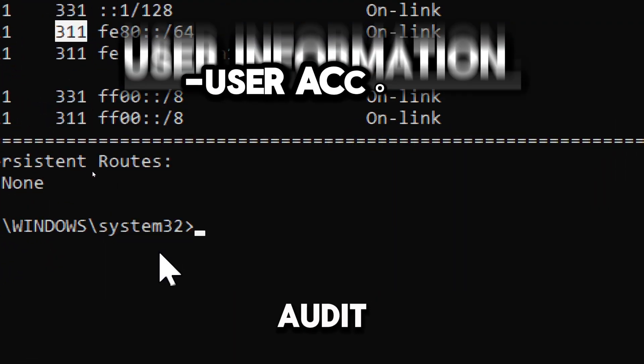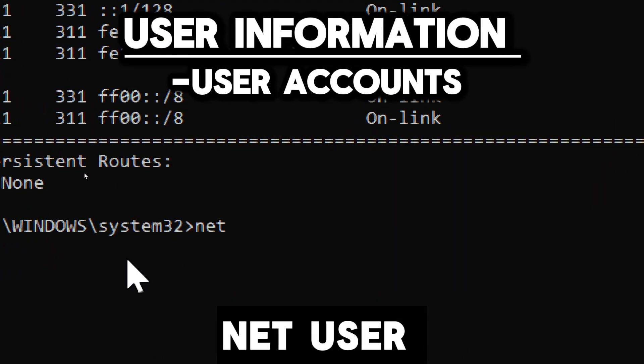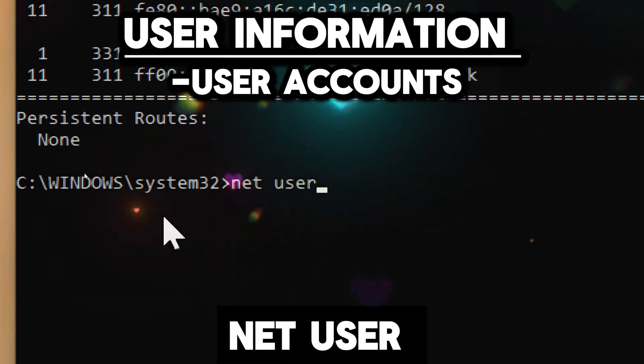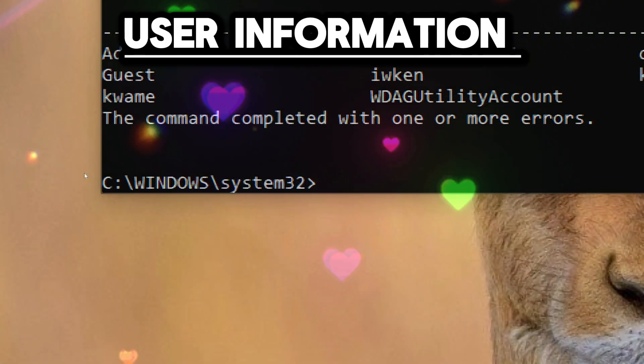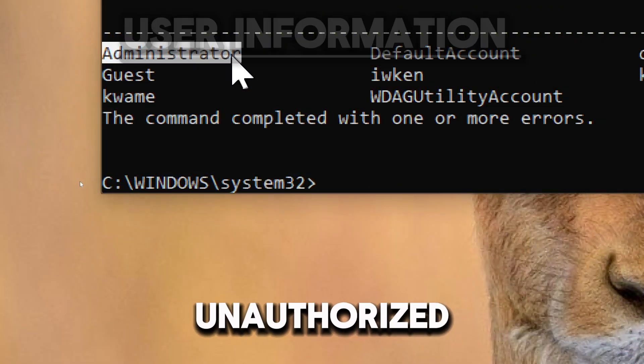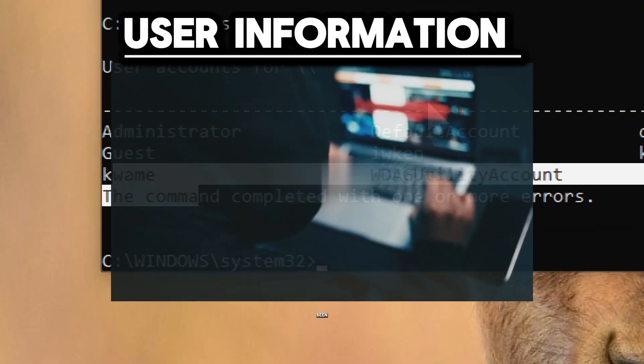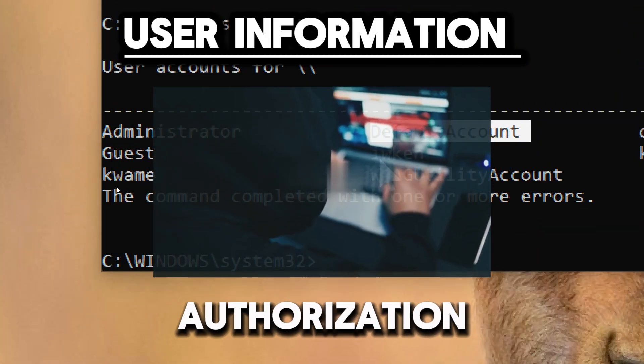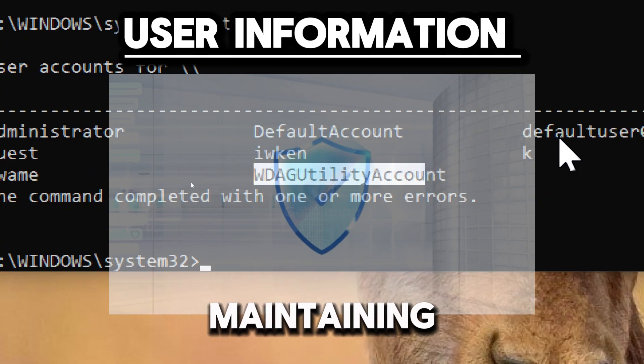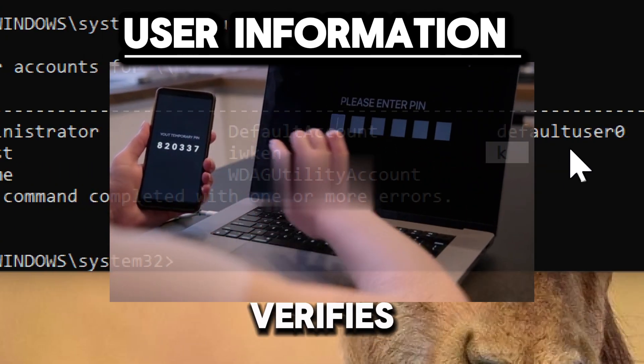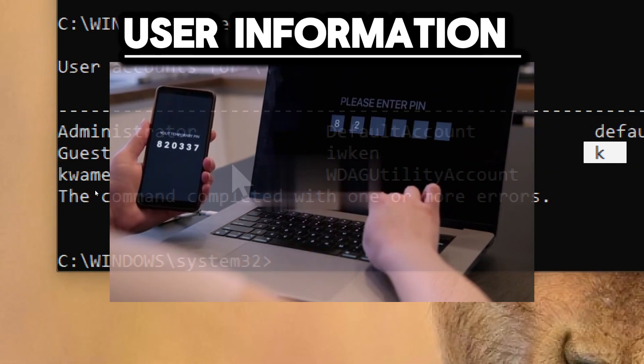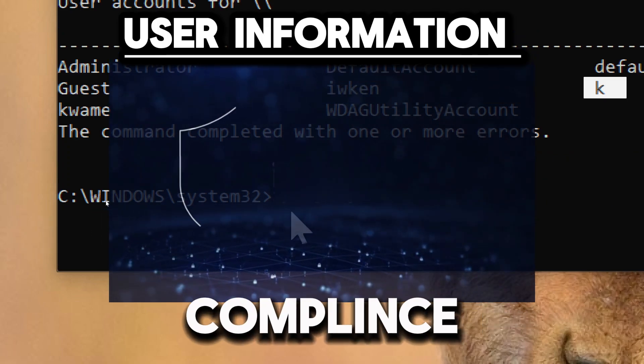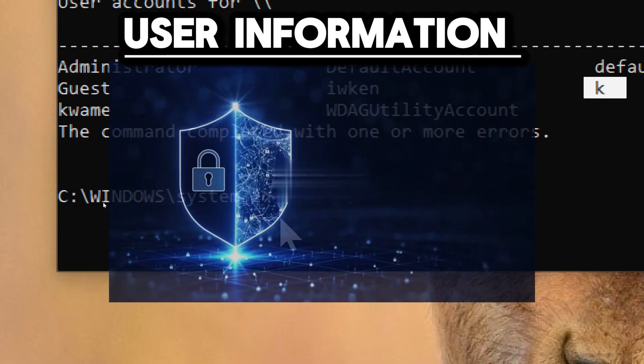To audit the user information, type net user. This lists all user accounts on the system. It helps identify any unauthorized or suspicious user accounts that may have been created without proper authorization, which is critical for maintaining system security. It also verifies that password policies are being enforced, ensuring compliance with security standards.